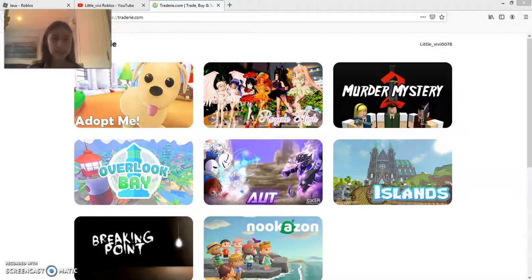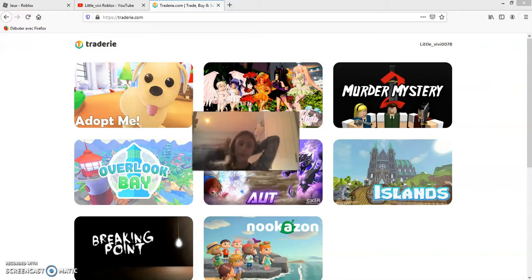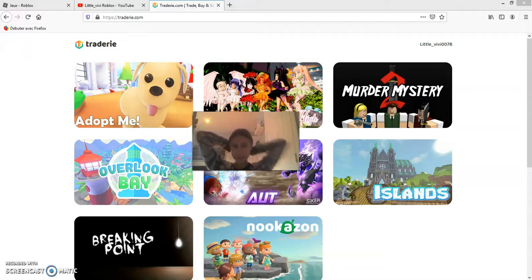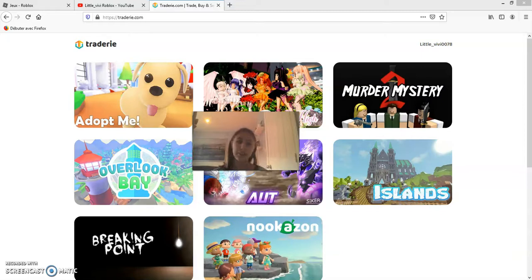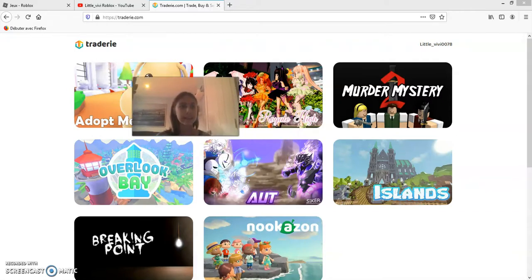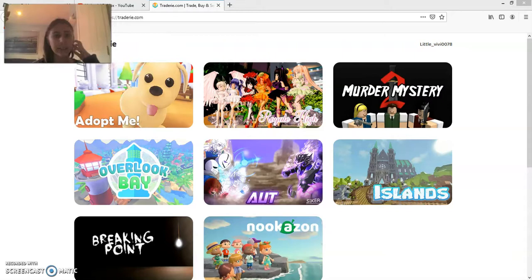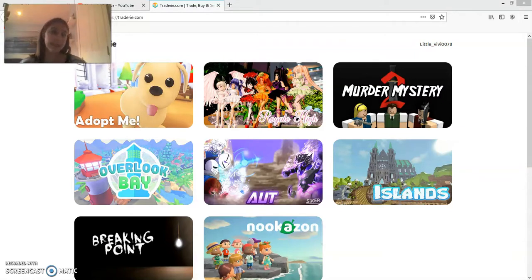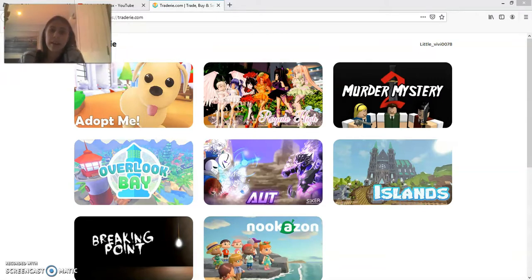Hey what's up you guys, it's me Little Vivi Roblox, welcome back to my channel. For today's video as you can see we're not in Adopt Me because I want to show you guys a website that I found like two or three months ago that is very very helpful. Basically it's a trading website.